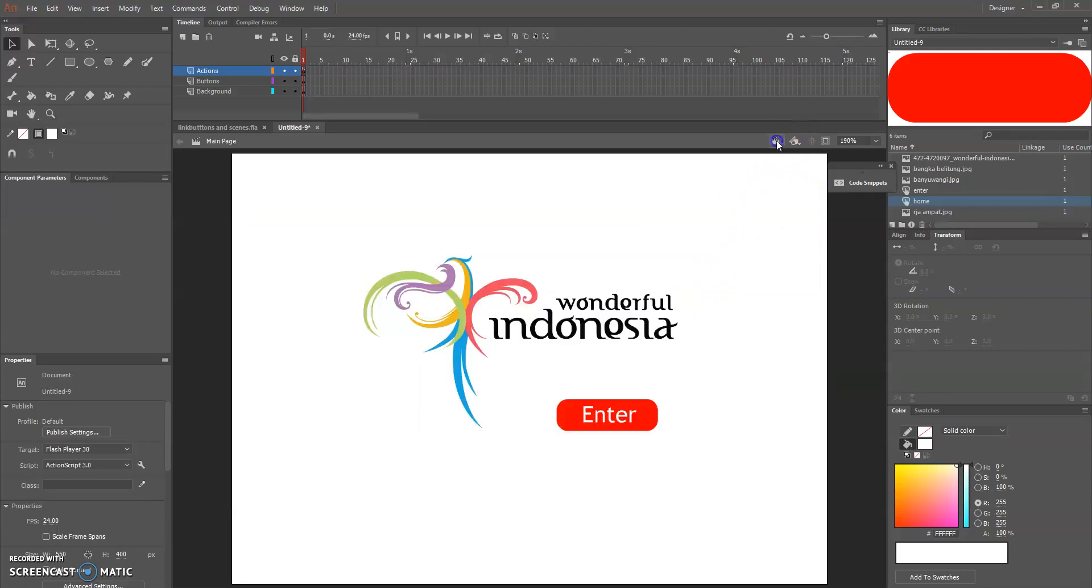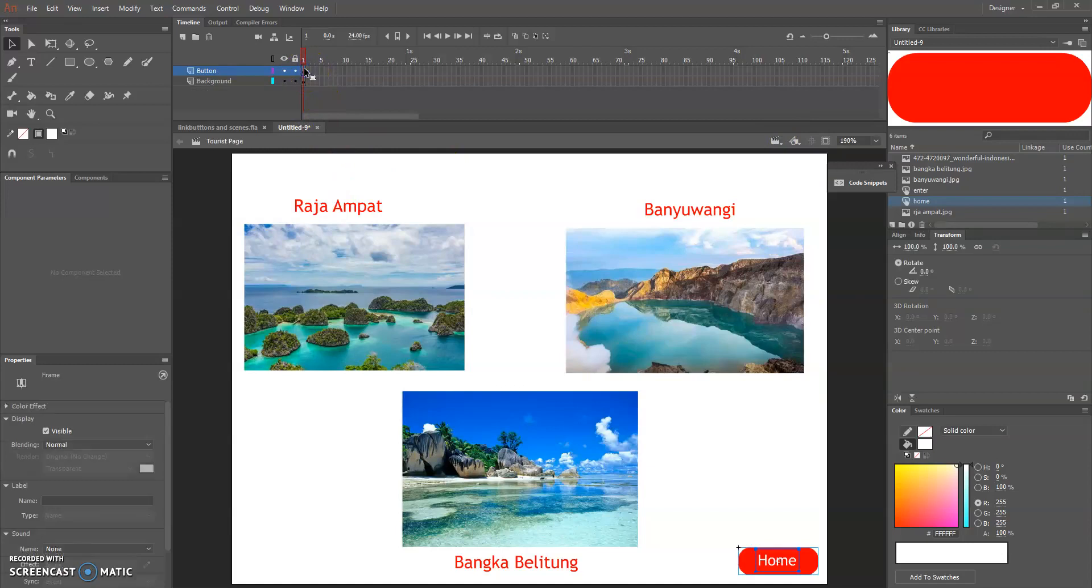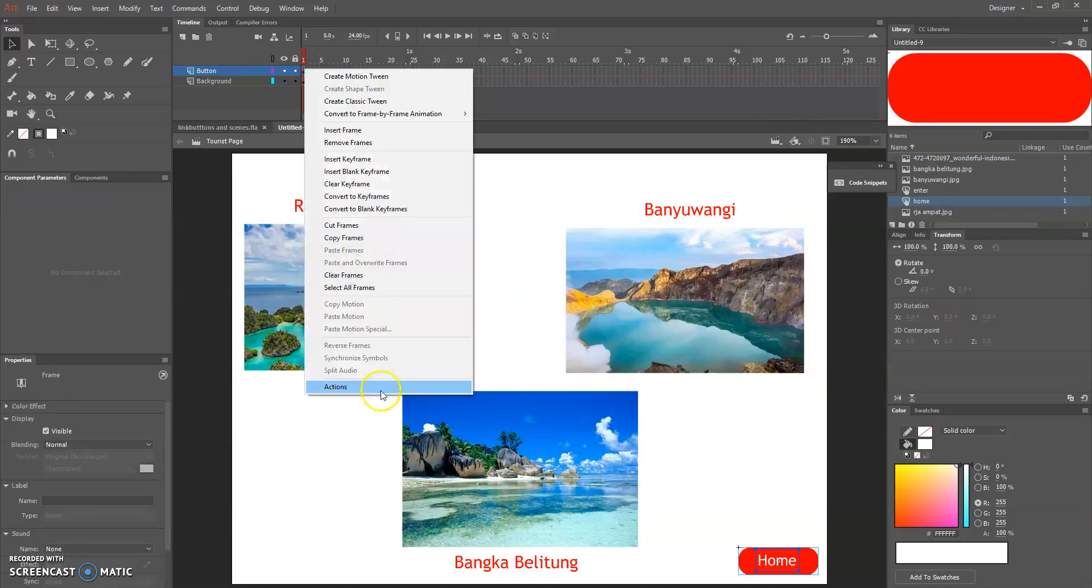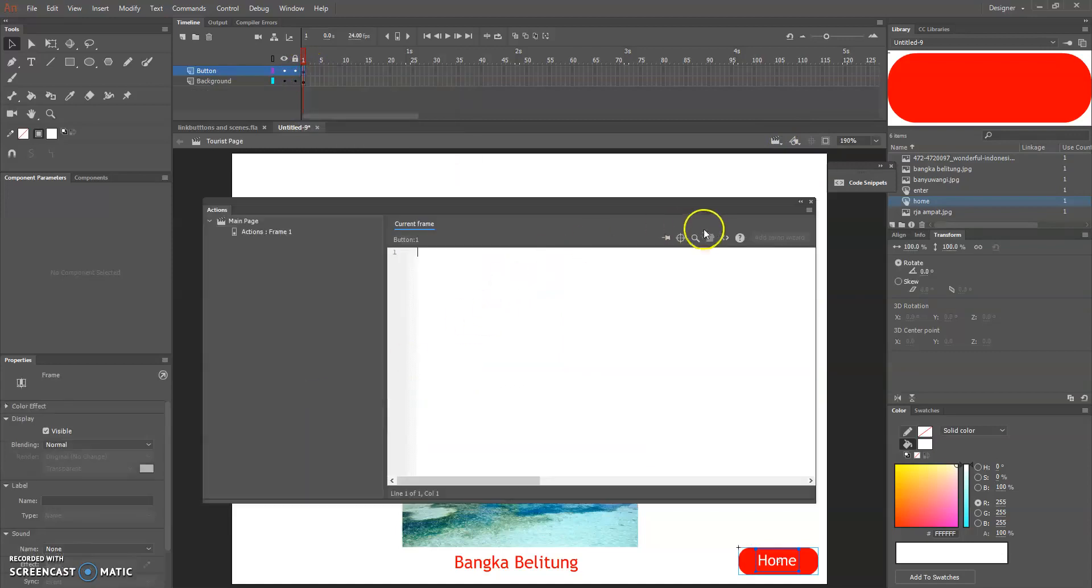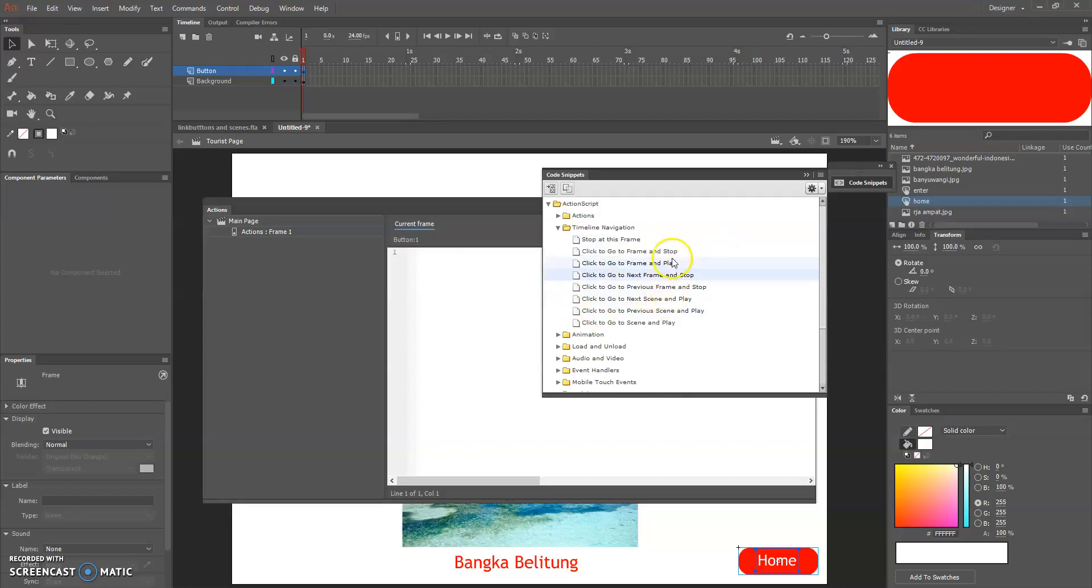The rest are the same with the linking frames function. Just this one is go to and stop because we are going to this frame and stop at this scene.